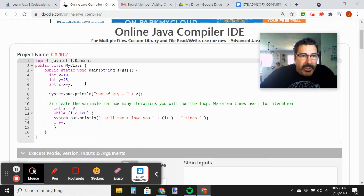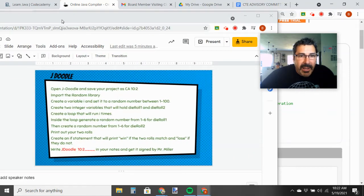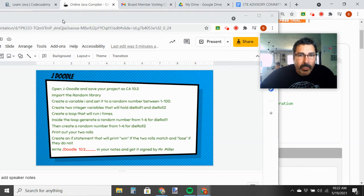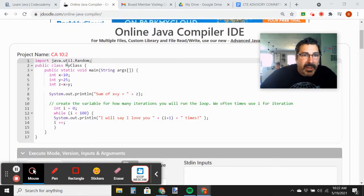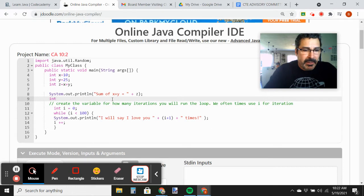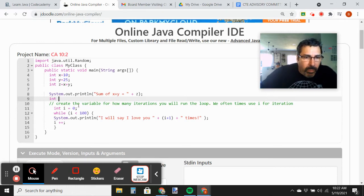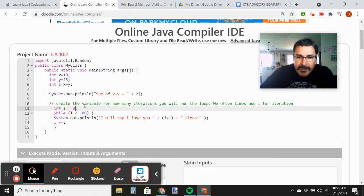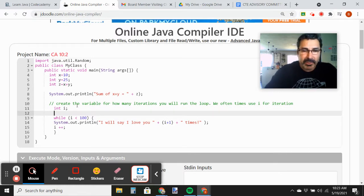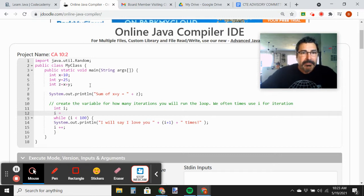It says create a variable i and set it to a random number between 1 and 100 — so it's going to be an integer variable. We actually need to make a random number generator object, and then we can use that object to give us a random number. So let's go back to Code Academy and grab the code.